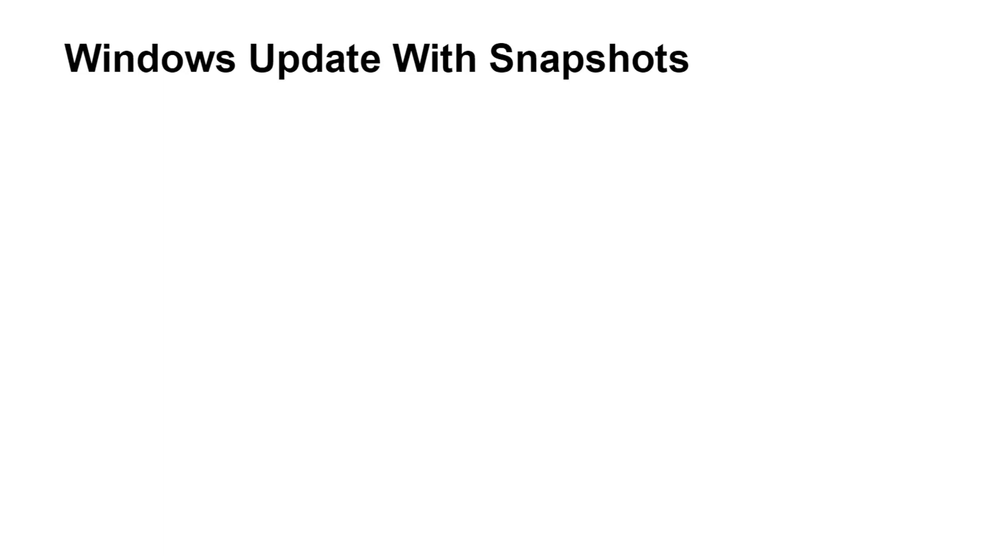Hello and thank you for joining me for another demonstration. Today I'm going to be using the Ansible Automation platform to perform Windows updates with snapshots.